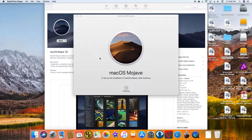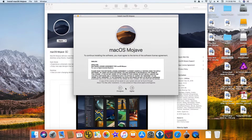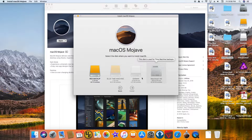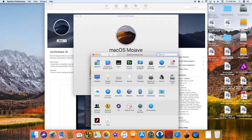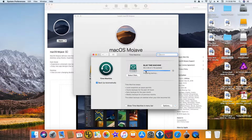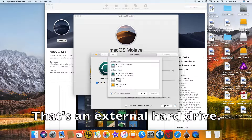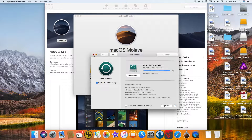I'm trying to install macOS Mojave and having a very difficult time. When I try to install it on my hard drive, it says this disk is used for Time Machine backups — which is not true. If I go to System Preferences and Time Machine, you can see that 'Blue Time Machine' is my backup disk, not my regular hard drive.